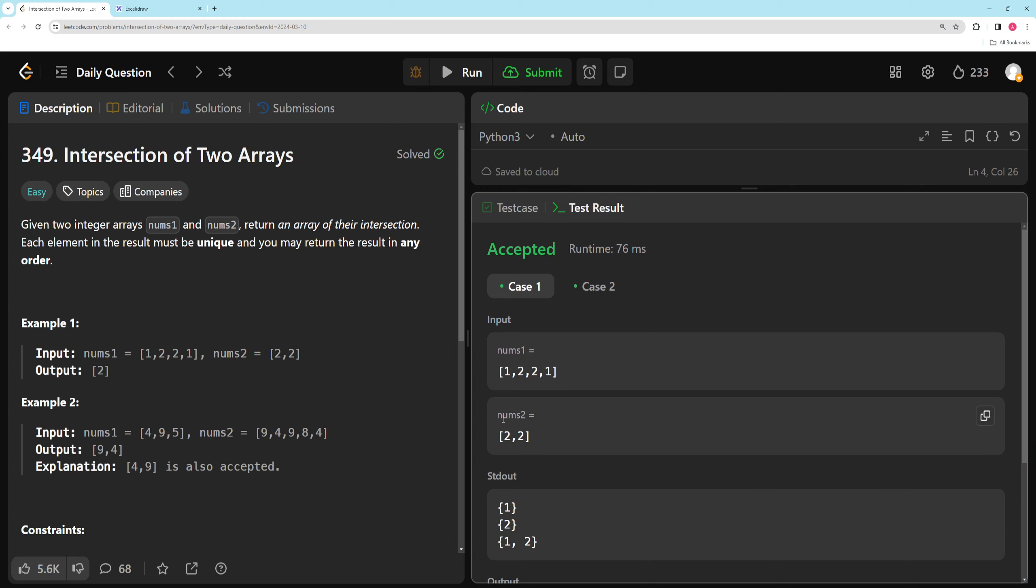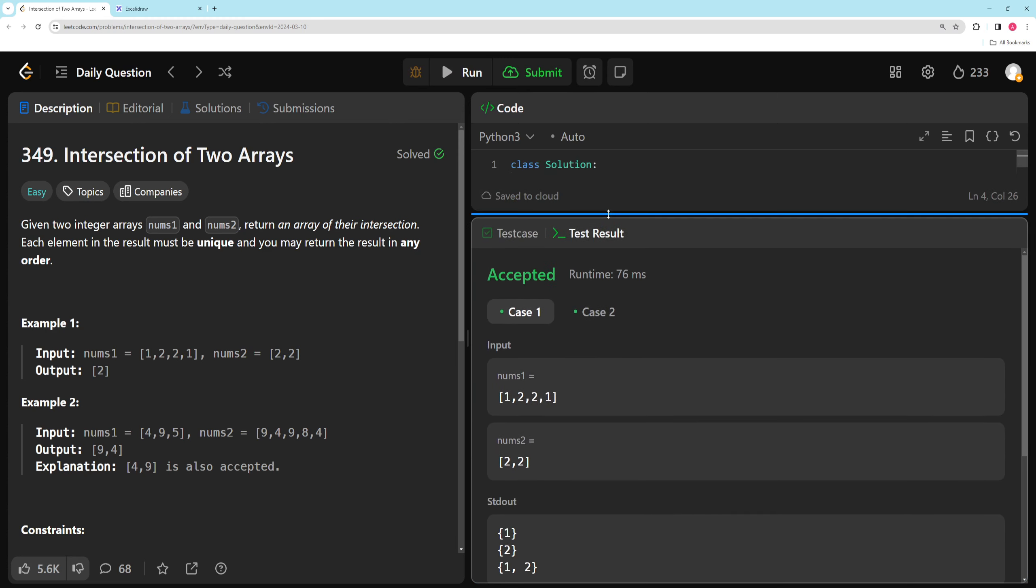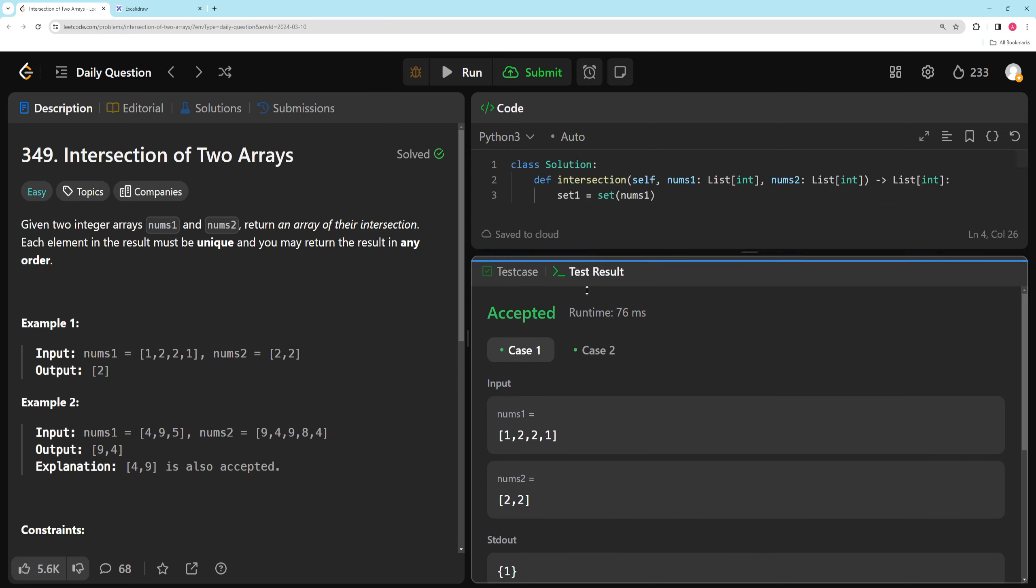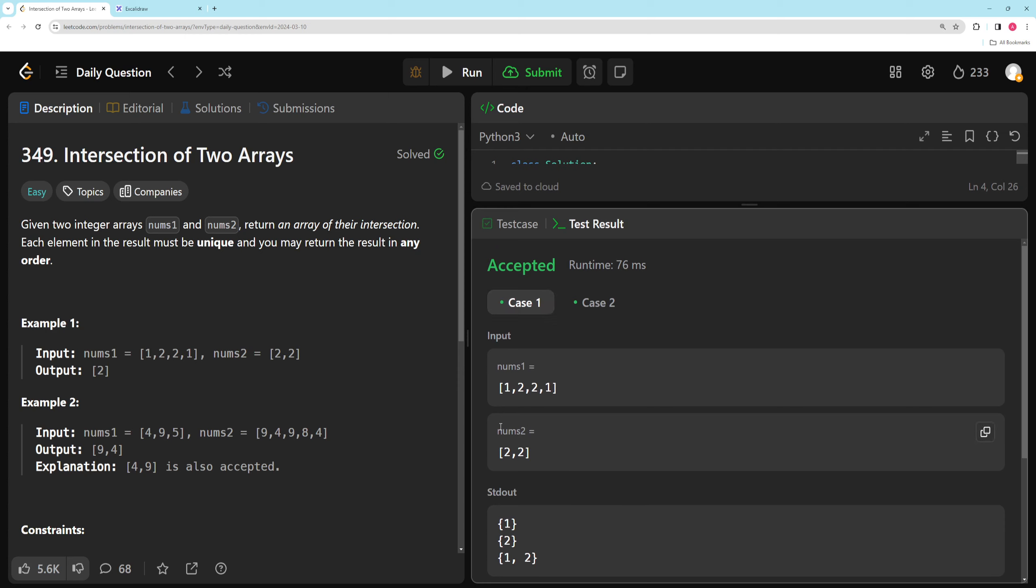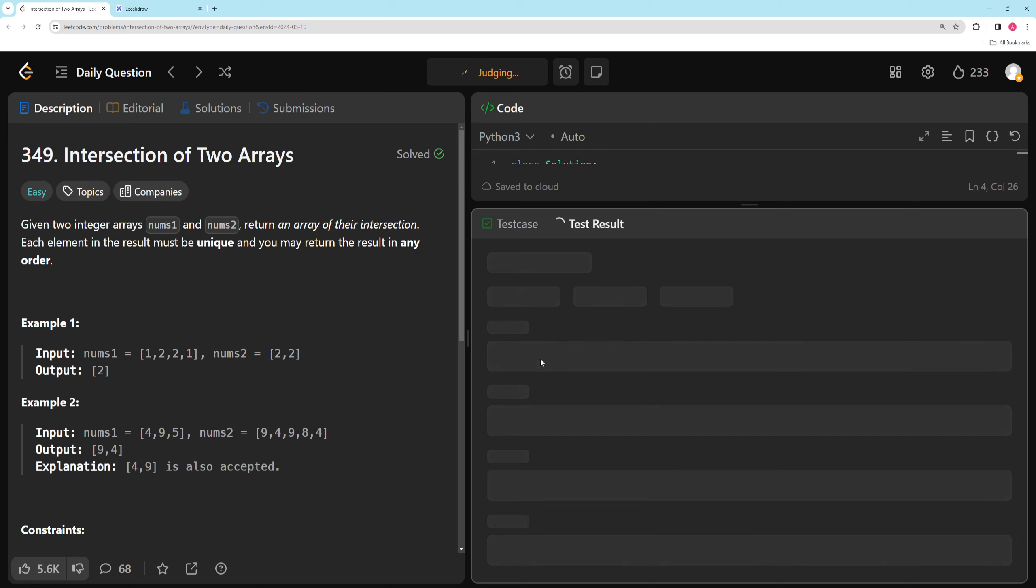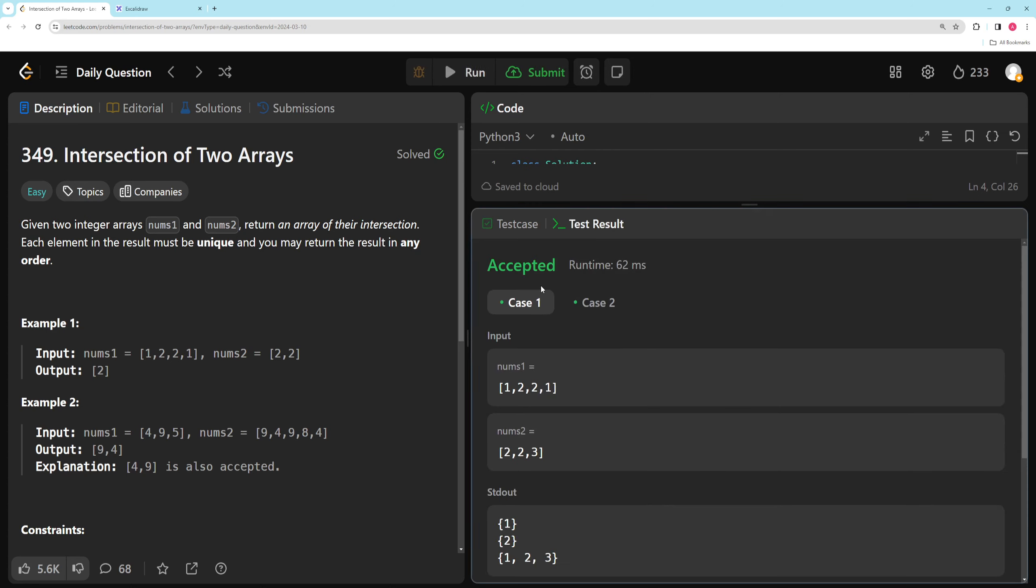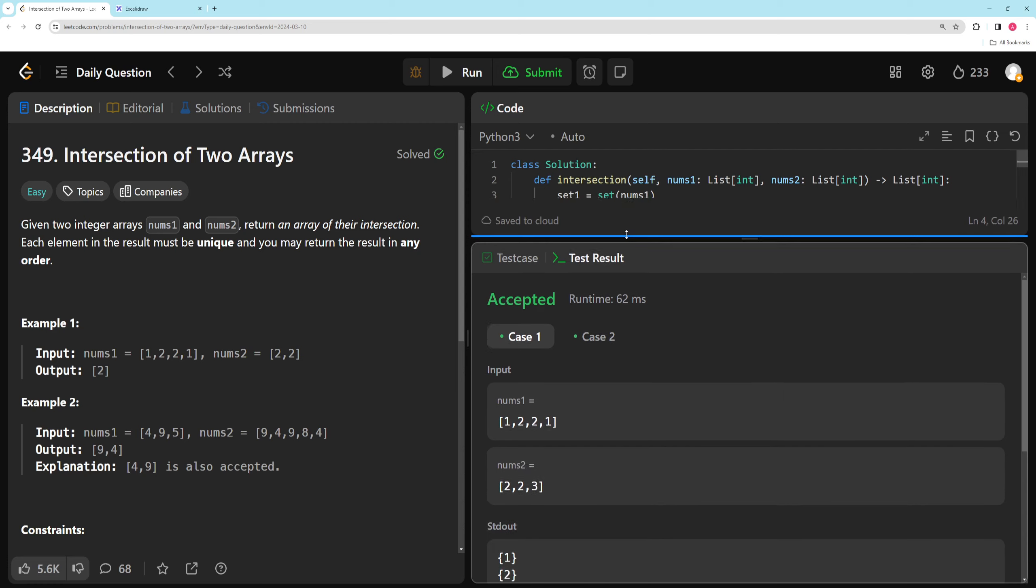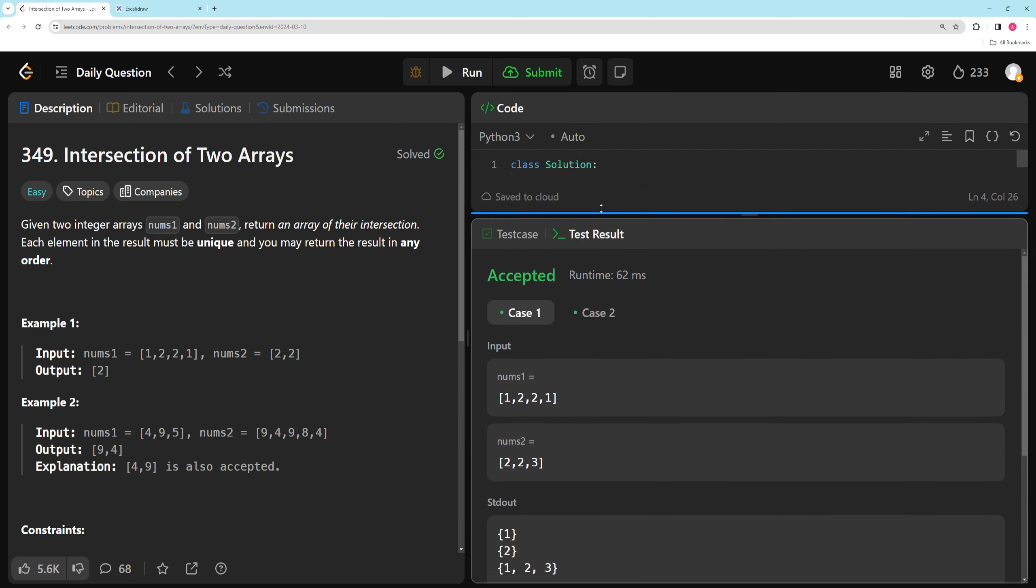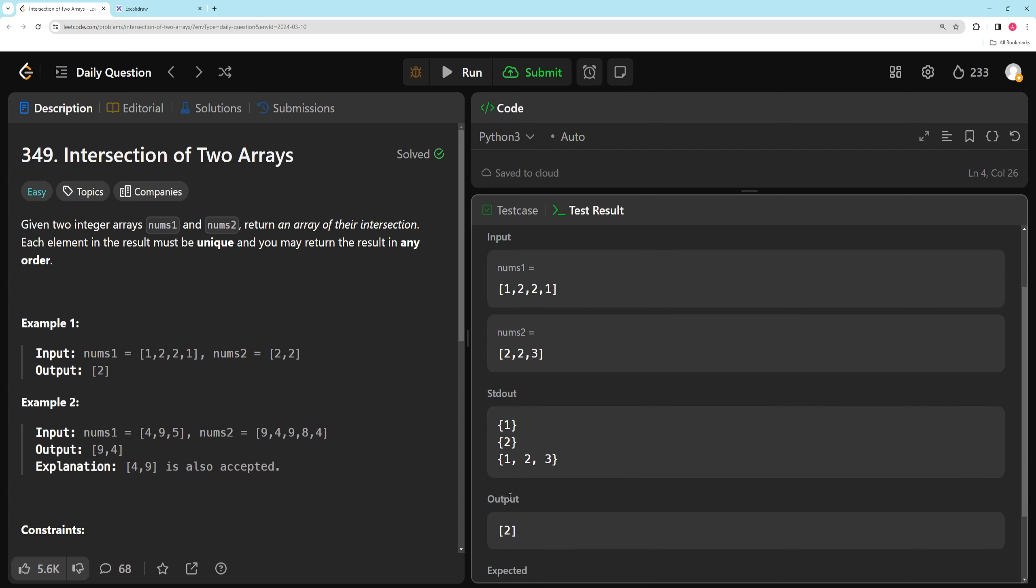So for this first example, set1 minus set2 is every item that's in here that's not in here, which is the ones. The second one was set1 and set2, which is it has to be in both, which is just the twos. And then the third one is it has to be in either one. So that's that. And we can even show this with another test case. Let's say we did like two, three. And we run this. This should provide us the right stuff. So let's take a look. Yeah, so set1 minus set2, which is the ones. Set1 and set2, which is only the twos. And then the ors, any item that's in either one. So all these work.